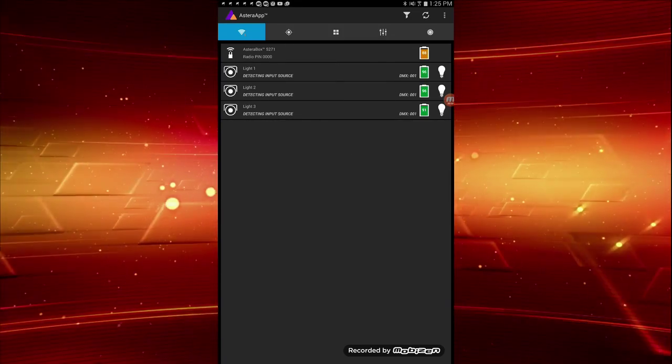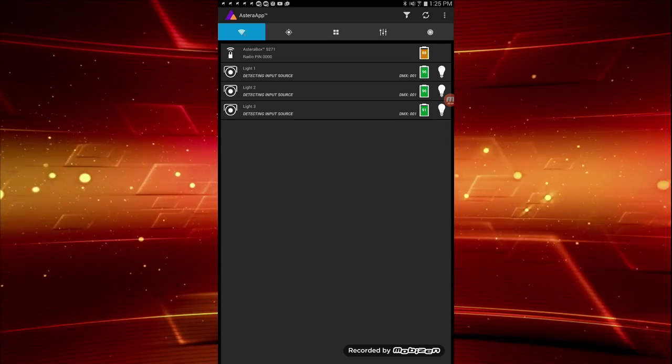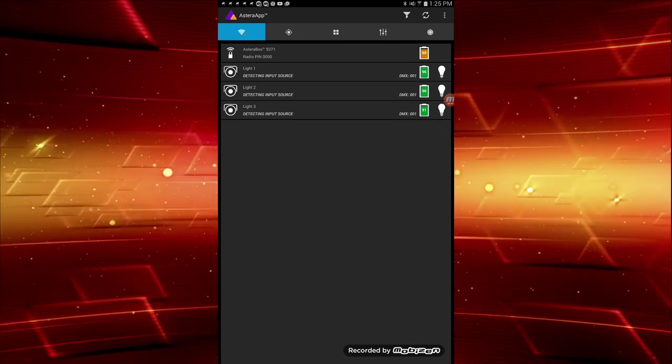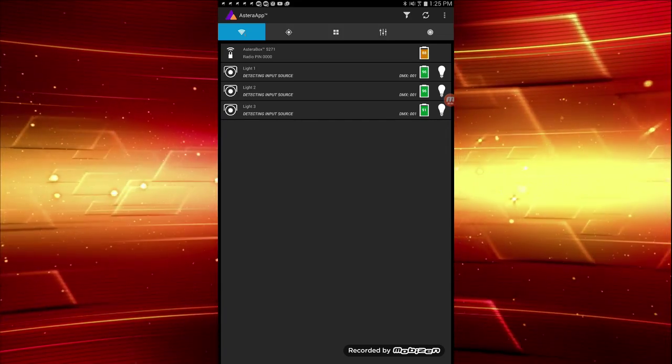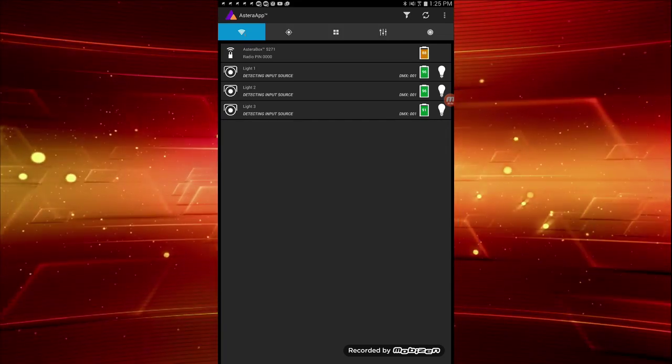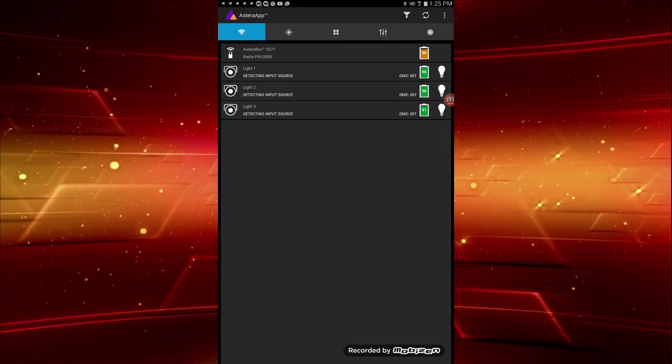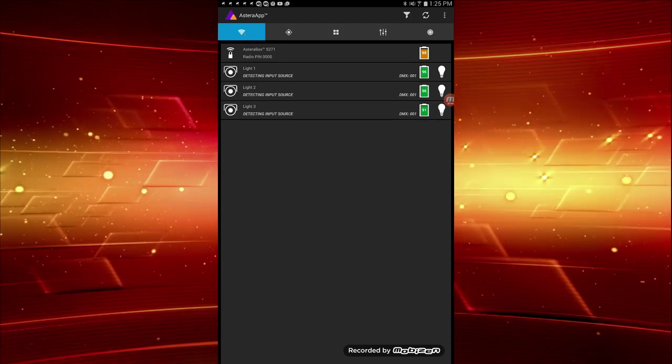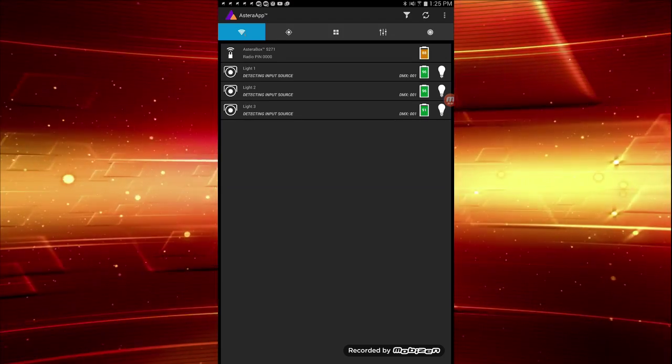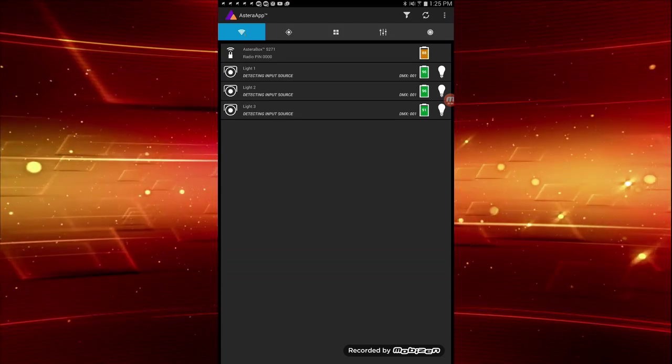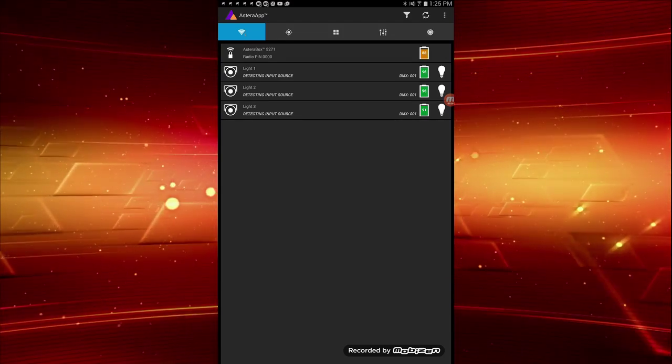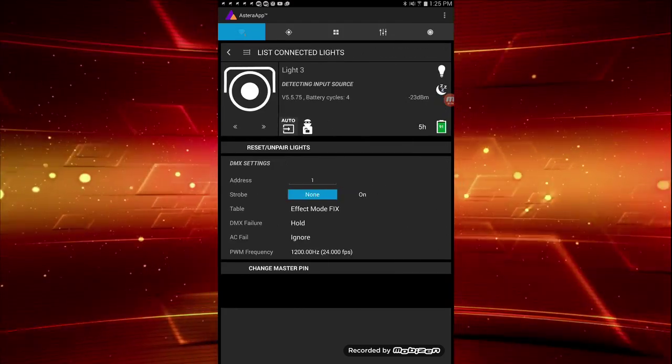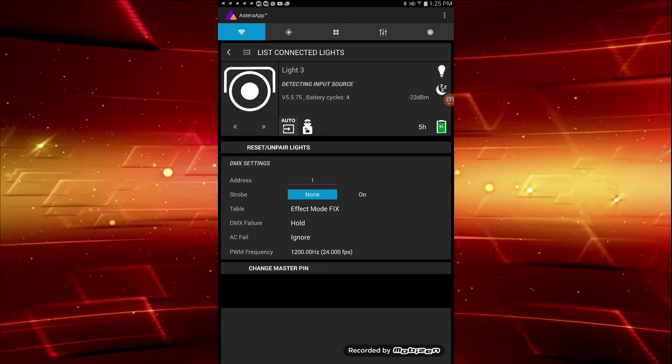Next to each, some information at a glance. At different times, we might see things like battery level, signal strength, or DMX address. Clicking on each light brings up more detailed settings specific for that light.